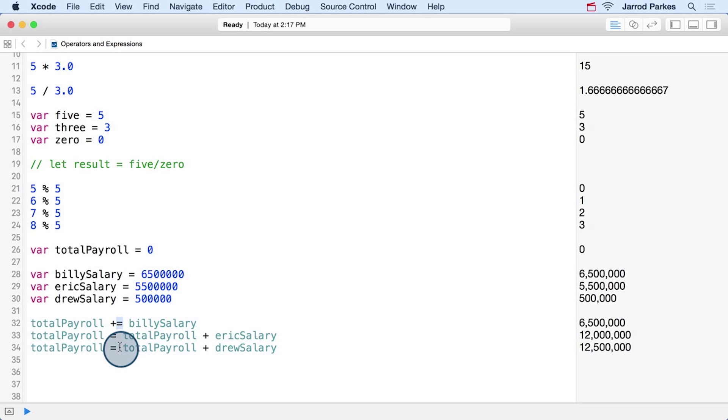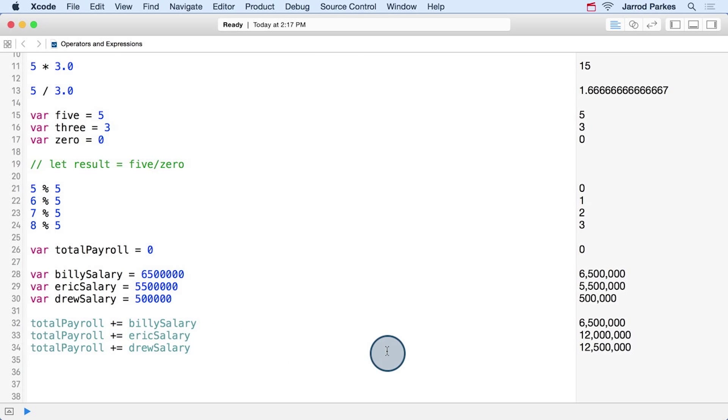We can also do this with other operators like subtraction, multiplication, division, and the modulus operator. I'll go ahead and fix this up. Now we get the same value by combining the addition and assignment for this addition assignment operator.